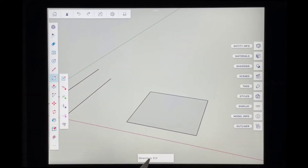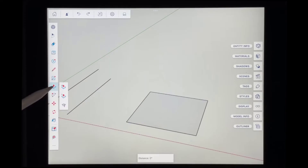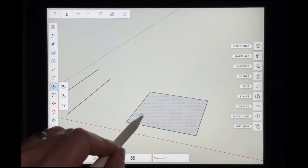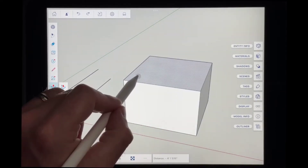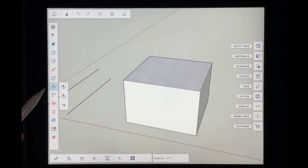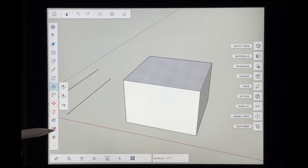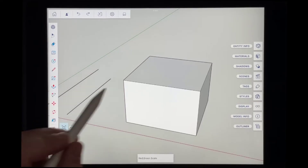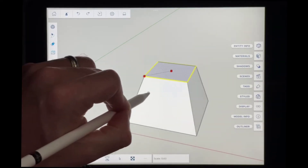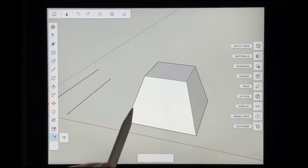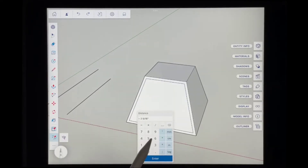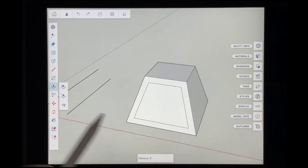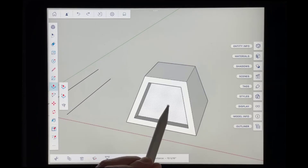To go 3D, I can activate the push-pull tool, click to find this face, press my pencil down, move my pencil up, and press again to finalize. Most of the tools from the desktop version of SketchUp are all in here. For example, tapping the scale tool gives me options like scale about center. To create some recesses on the side, I tap on the surface, set my distance to six inches, and then push-pull it in using the push-pull tool.